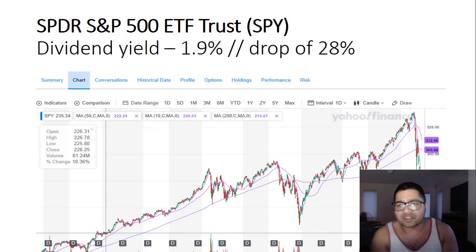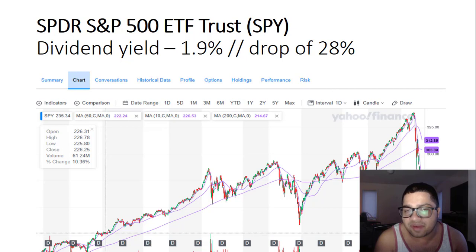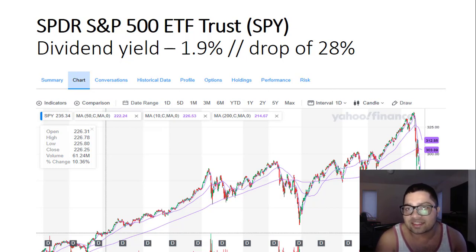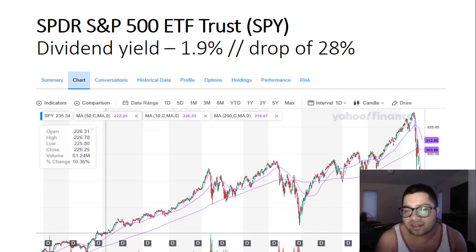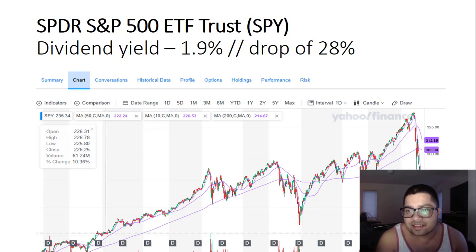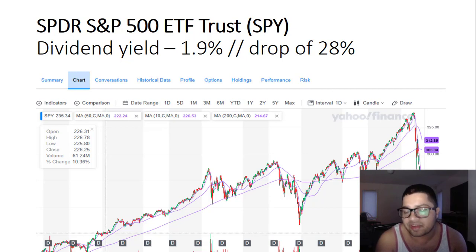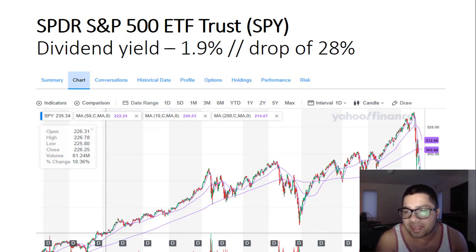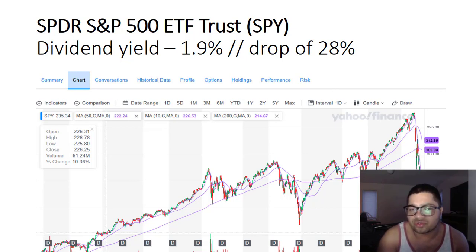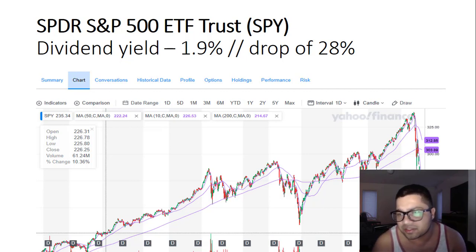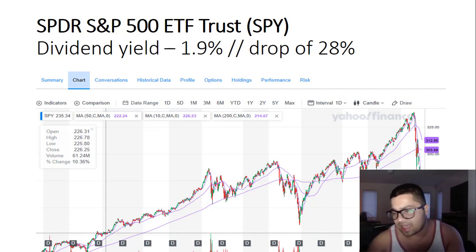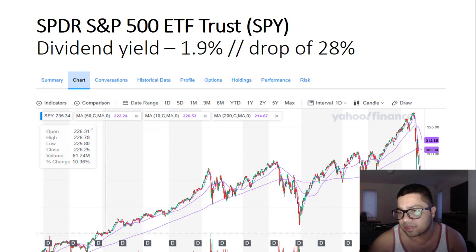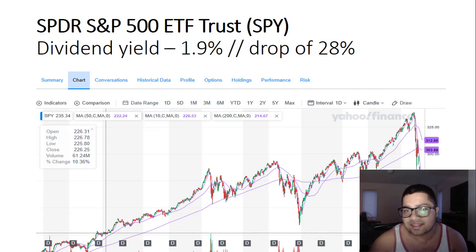The first ETF is SPDR S&P 500 ETF Trust, ticker symbol SPY. This ETF invests in S&P 500 companies, giving you exposure to S&P 500. The dividend yield is around two percent. It has seen a massive drop of 28 percent. I already hold a lot of ETFs that follow S&P 500, but for this particular ETF I have a price target of around 227. So 227 is a major support. If it goes below 227 I would start buying. I have bought some when it was around 230.